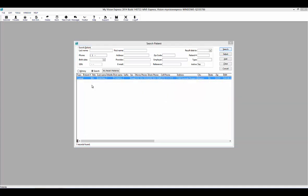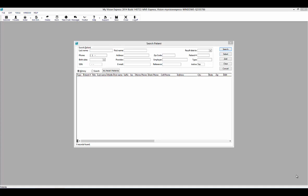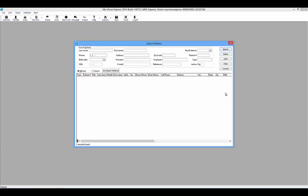Once you have searched for your patient, if you place the cursor over the patient's first or last name in the search results, it will show the patient's picture if one exists in the profile. Highlight the patient record that you want to modify and click the Select button to open it. To open a new patient profile, simply select the Add button on the right-hand side.